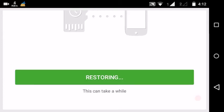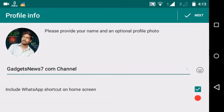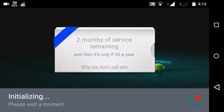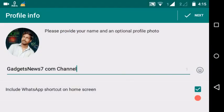Wait — restore, restore, continue. Continue, open, continue. Continue — WhatsApp Plus is fully set up and ready.